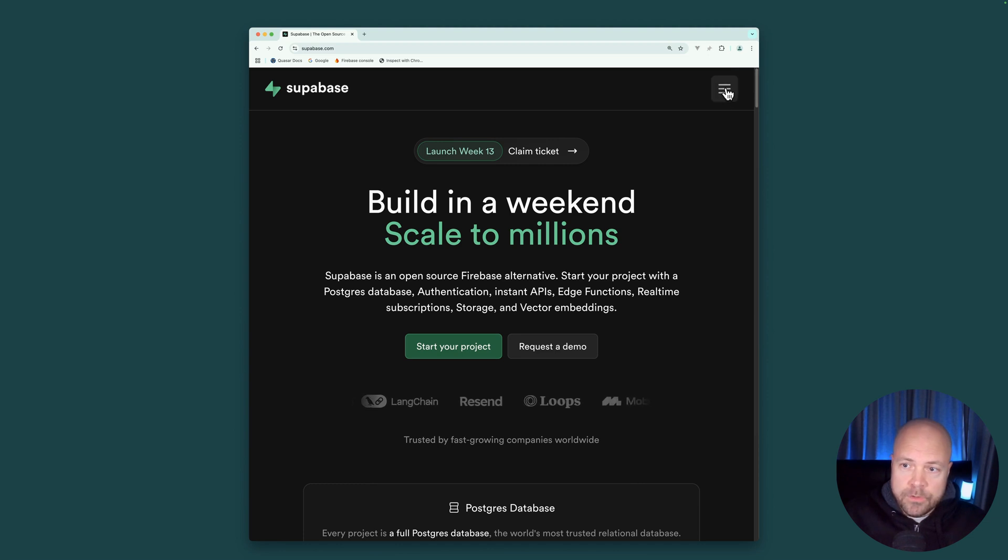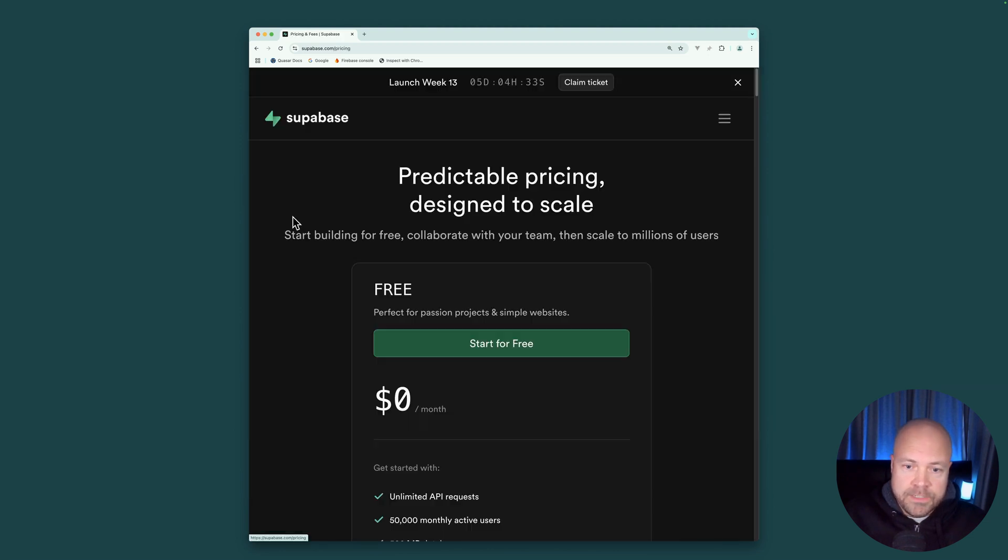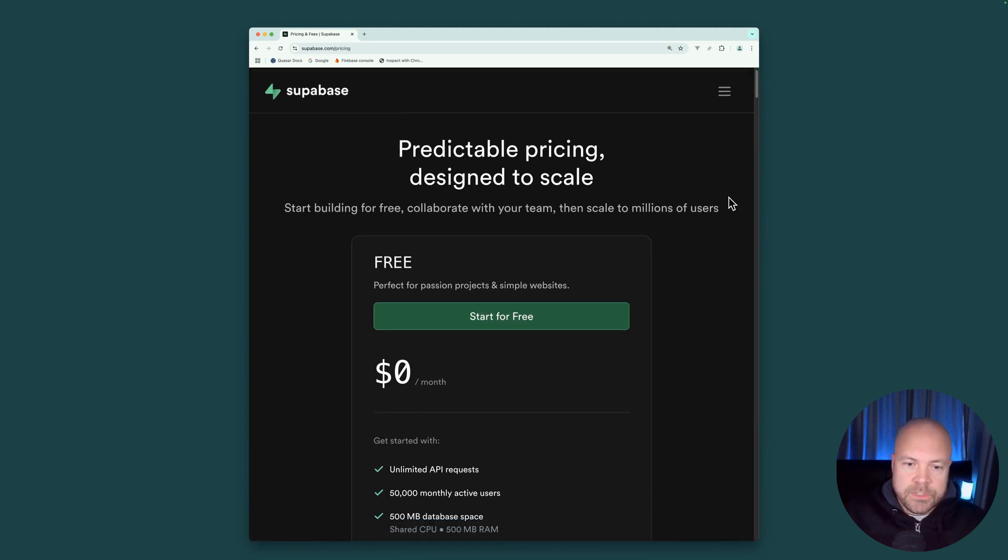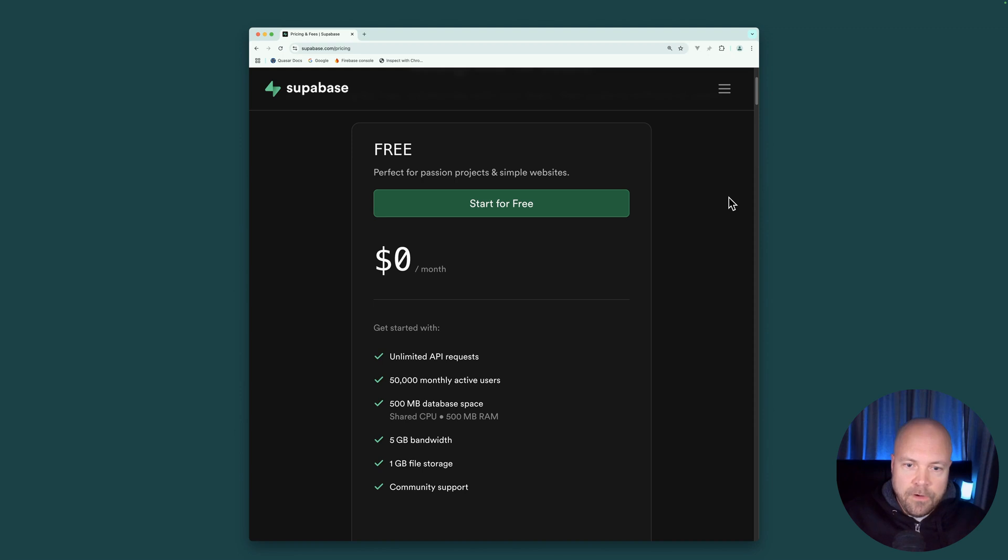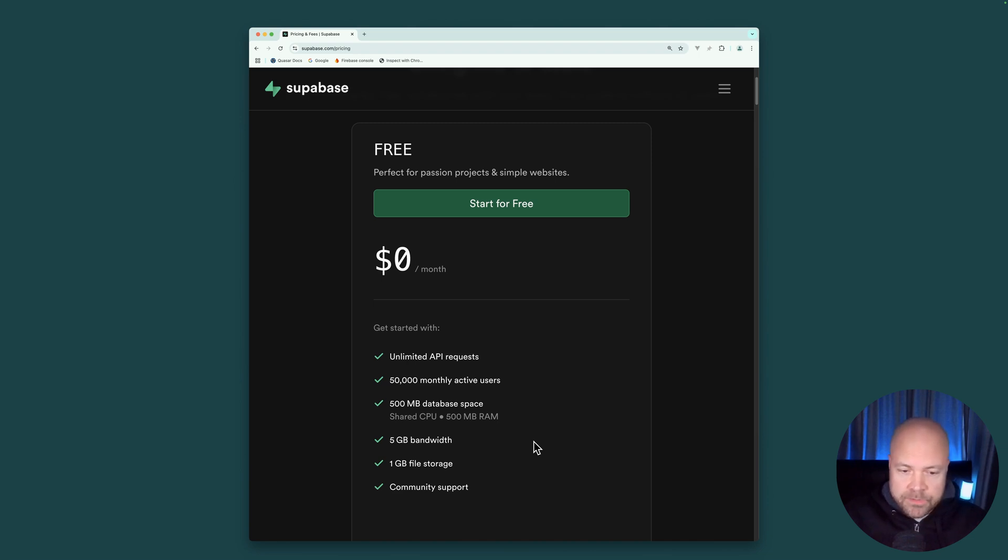So I'm going to jump to the menu and jump to the pricing page. So you can start completely for free with unlimited API requests, 50,000 monthly active users, half a gigabyte of database space, 5 gigabytes of bandwidth, and 1 gigabyte of file storage. And this is more than enough for most apps to get started.